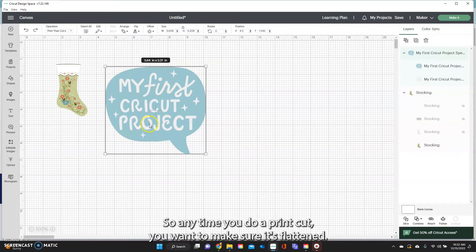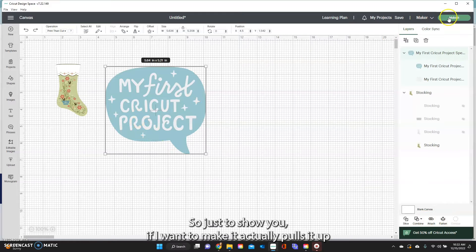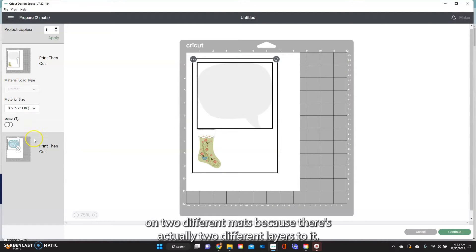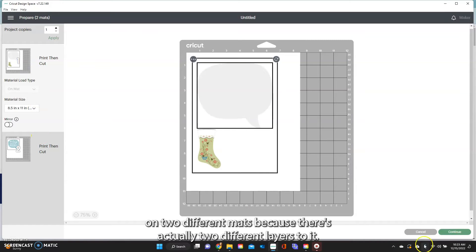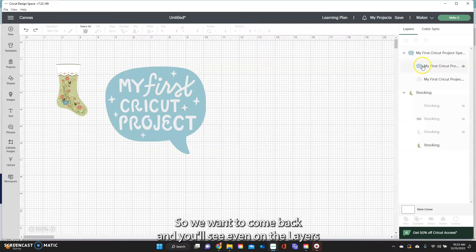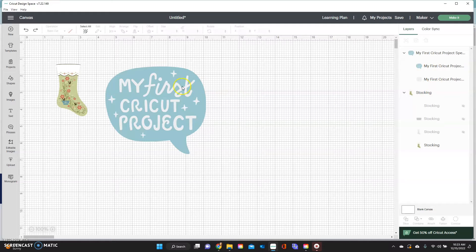So anytime you do a print and cut you want to make sure it's flattened. Right now it is not flattened. So just to show you if I went to make it, it actually pulls it up on two different mats because there's actually two different layers to it. So we want to come back and you'll see even on the layers panel here that there is two layers here.